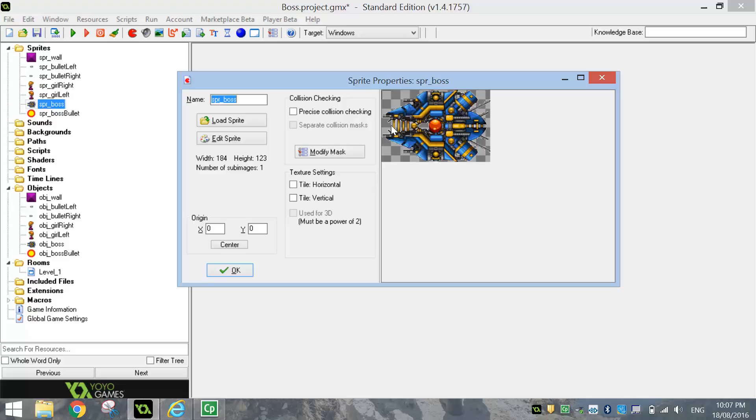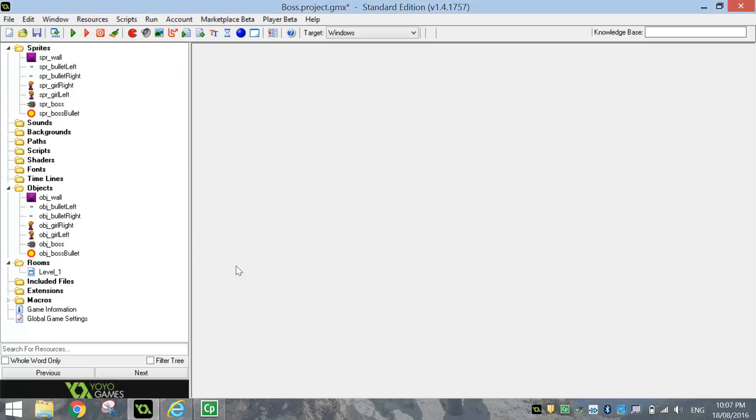I'm going to click once. And you'll see that my X and Y values down here for the origin change. So just click somewhere near the opening point there. We'll say that spaceship's mouth. And that's where the bullets are going to come out of now. So click on OK.